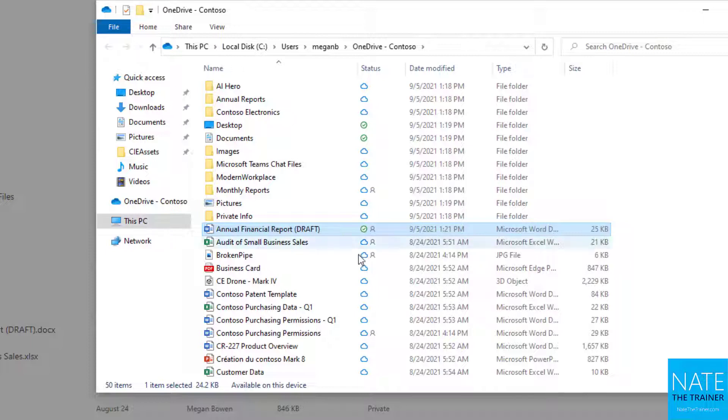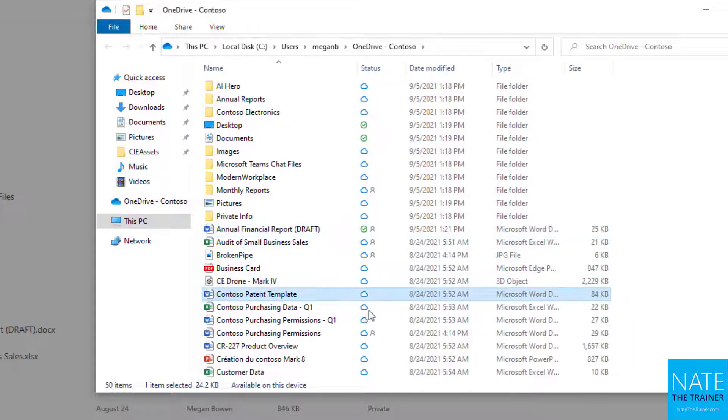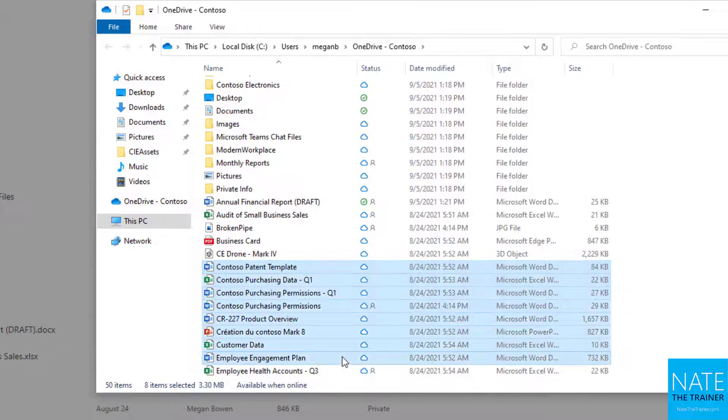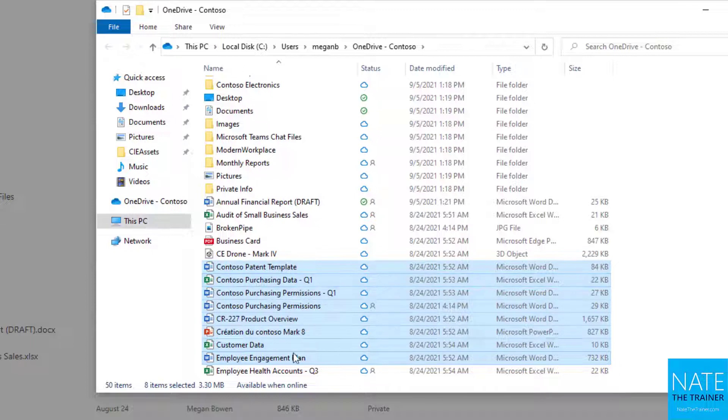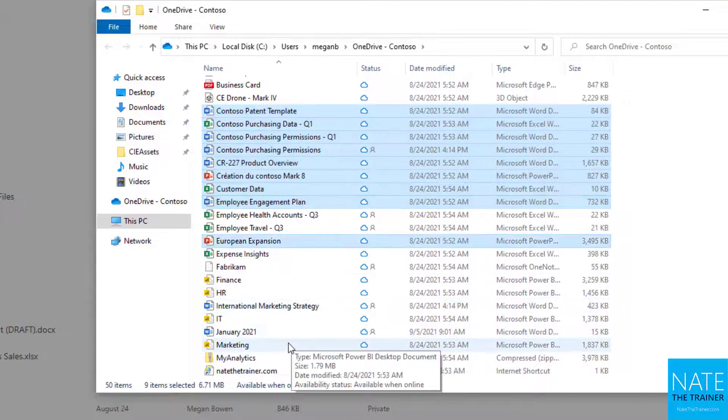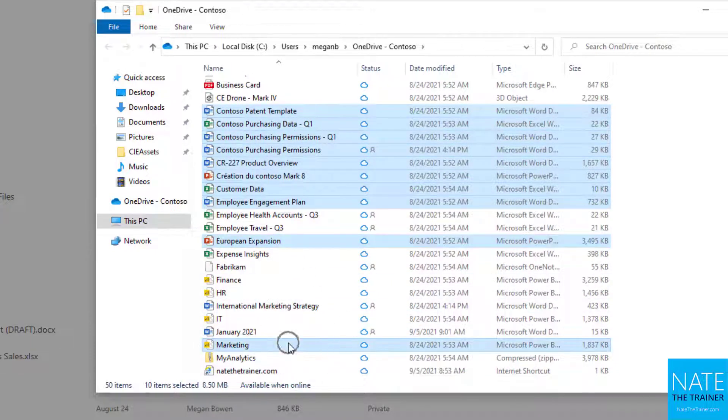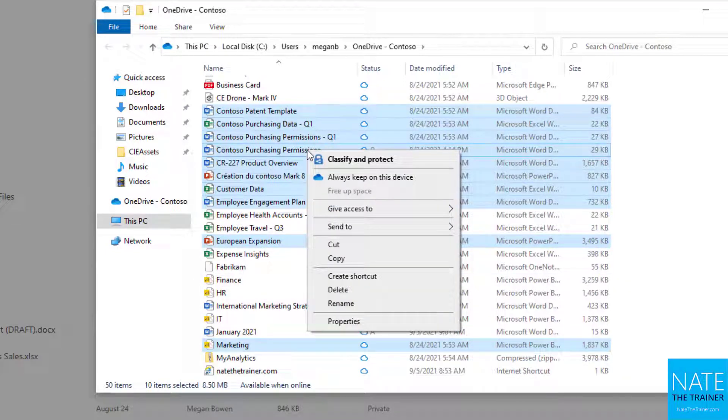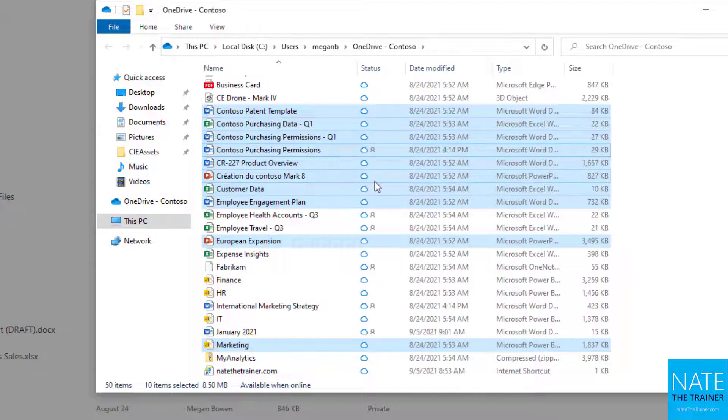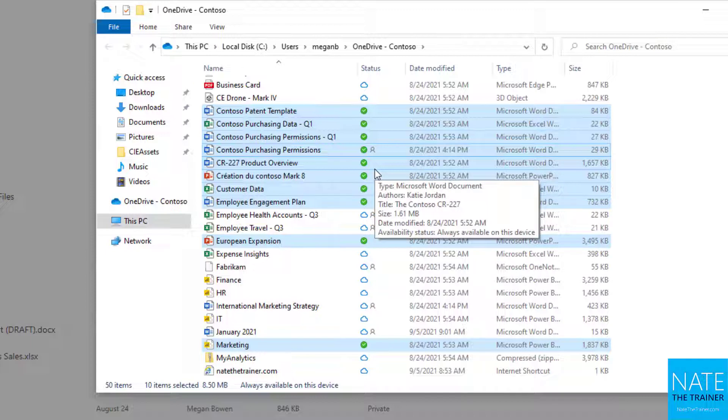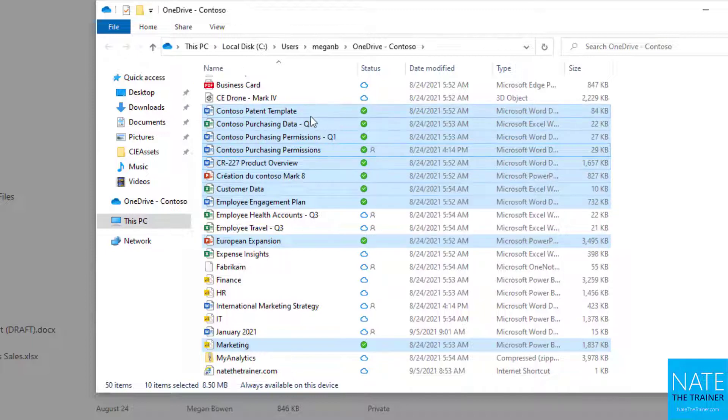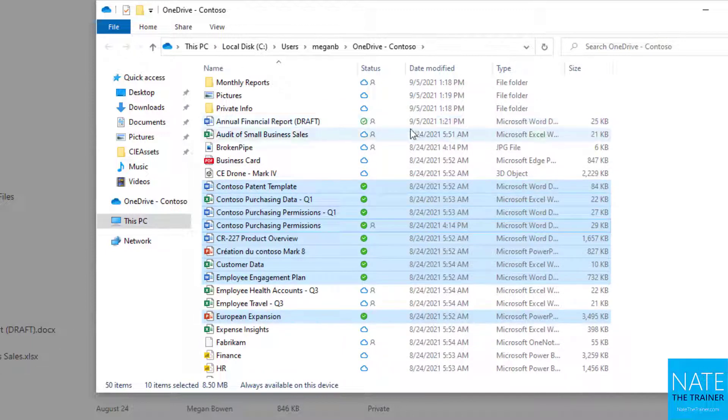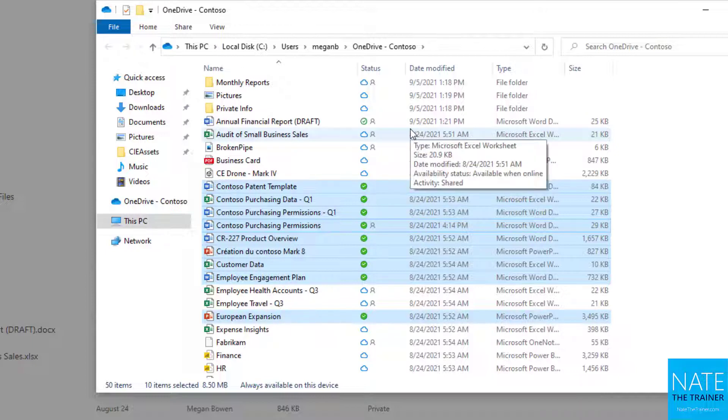If you want to choose a bunch of files without having to open each one to keep them offline, just select the files you need. Keeping in mind this will take up space on your machine, right-click and choose always keep on this device. When I do that, notice all of these cloud icons change into dark green circles with white check marks, which also means it's available offline.